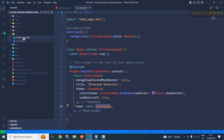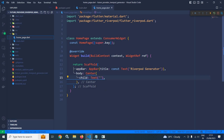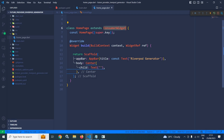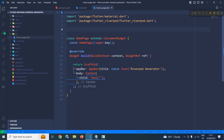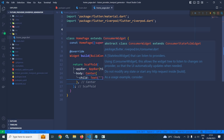In the lib folder, I have created a file named home_page. In the home page, I have created a class HomePage which is extending ConsumerWidget, provided by flutter_riverpod. In the Scaffold body, I have taken a Text widget wrapped inside a Center widget. First, I will create a provider manually — the first type, which is Provider — and after that I will show you how to achieve the same with Riverpod generator.